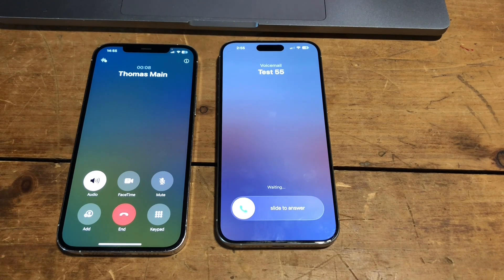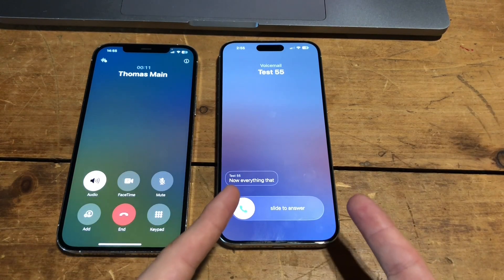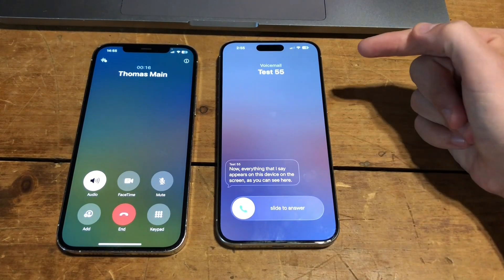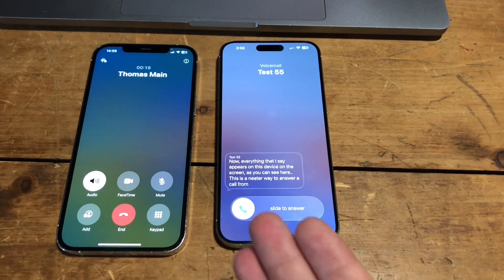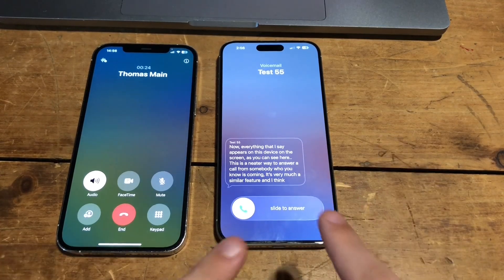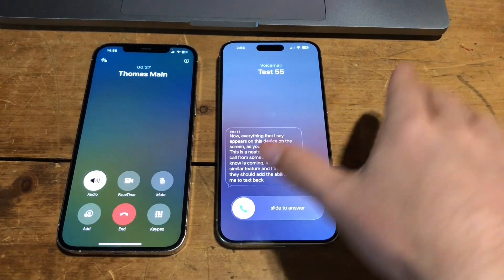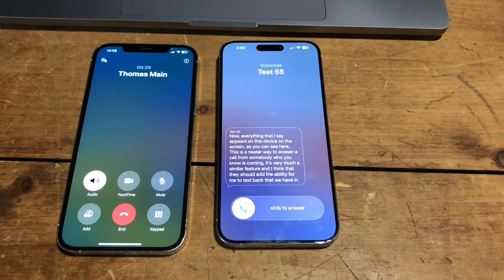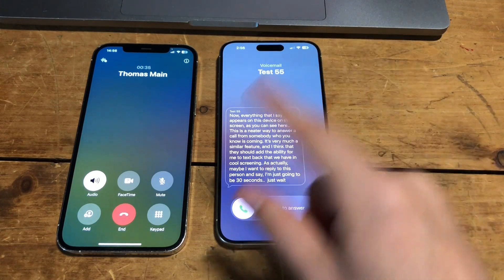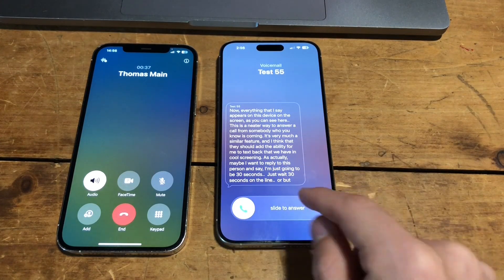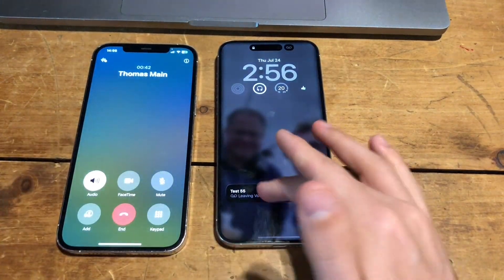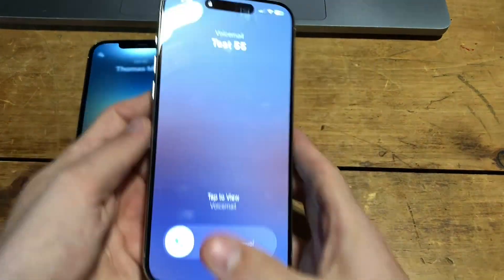Everything that I say appears on this device on the screen as you can see here. This is a neater way to answer a call from somebody you know is coming. It's a very similar feature, and I think they should add the ability to text back — like we have in call screening — because maybe I want to reply to this person and say I'm just going to be 30 seconds, just wait. But I can still answer the phone; I can end it and it will just disappear, but they are still leaving the voicemail and I can always pick it back up by unlocking my phone.